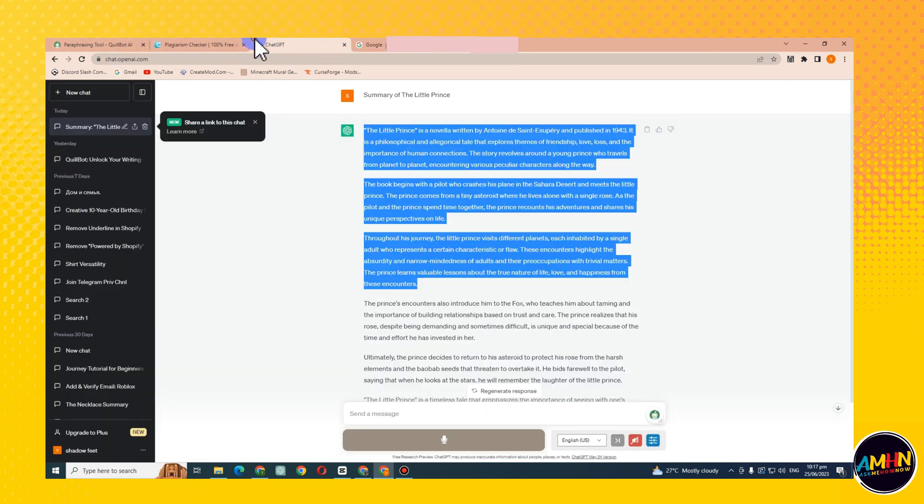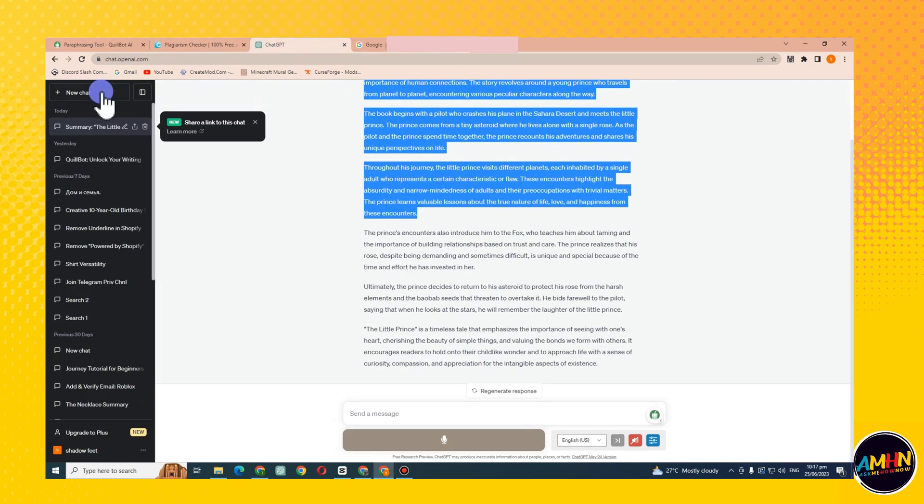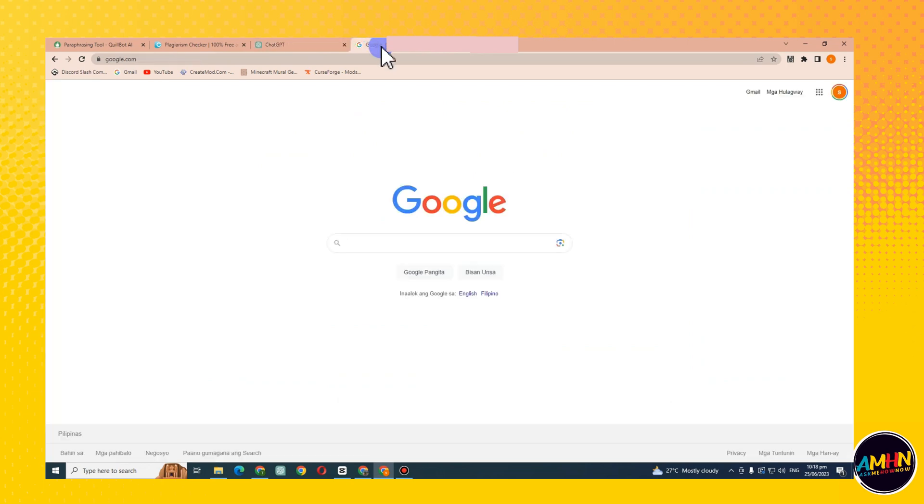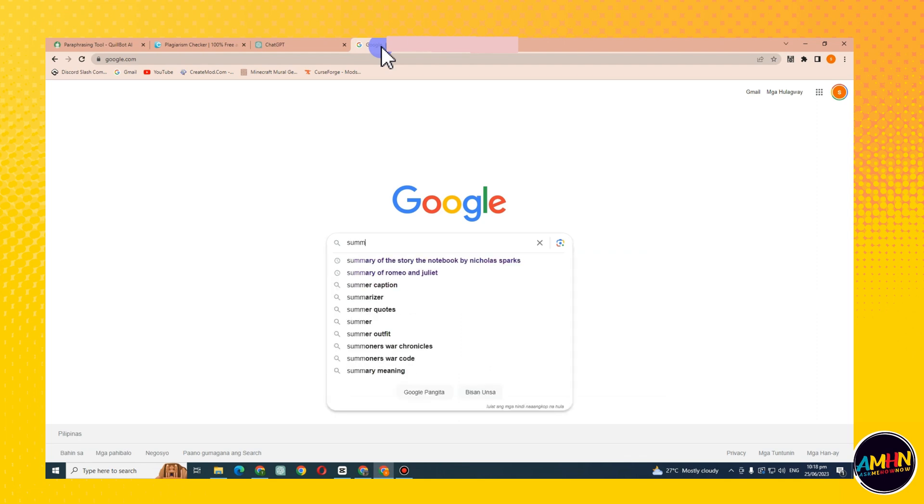What's up guys, today I'm going to show you how to avoid plagiarism using Quillbot. So you just have to go to your Google web browser and type paraphrasing Quillbot.